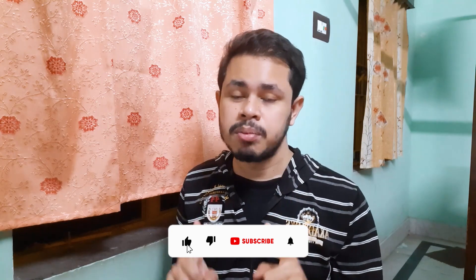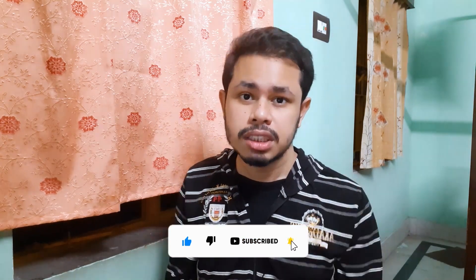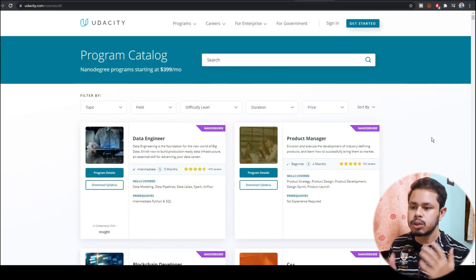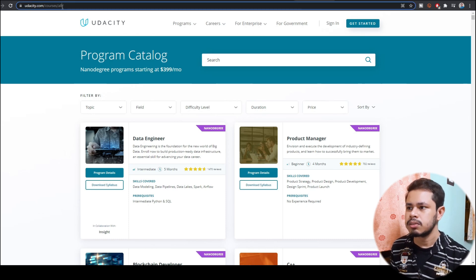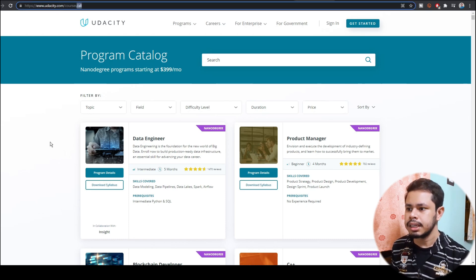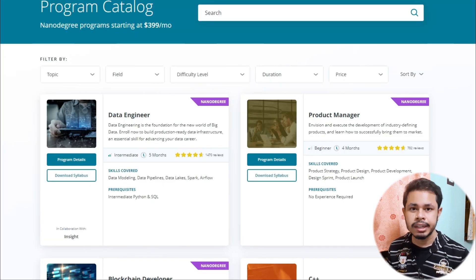Today we will talk about Udacity, and I will mostly focus on all the free courses which you don't need to pay any money for. This is the course catalog page of Udacity where all types of courses are shown. Udacity has two types of courses: paid courses referred to as nanodegrees, and free courses.